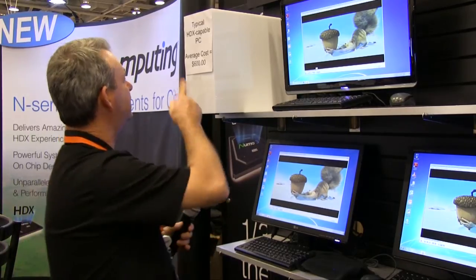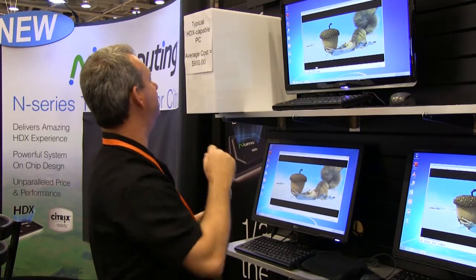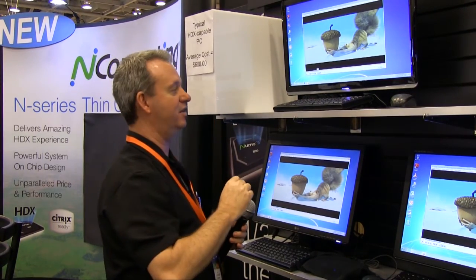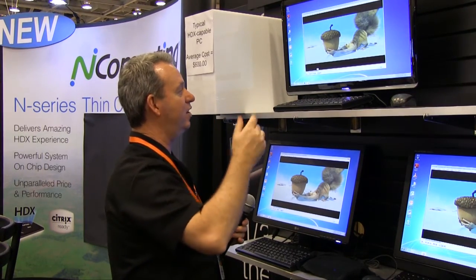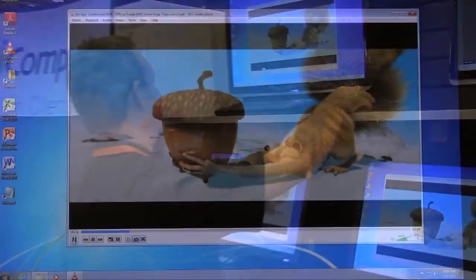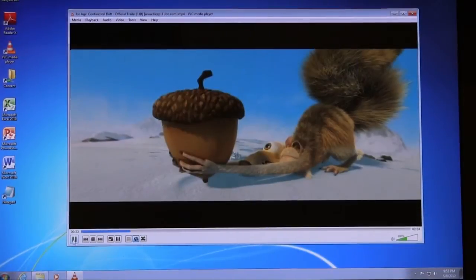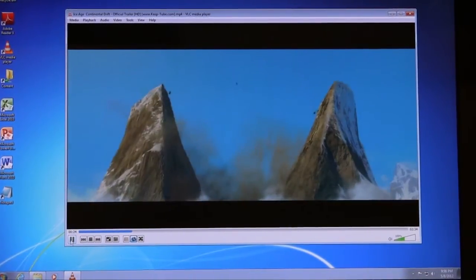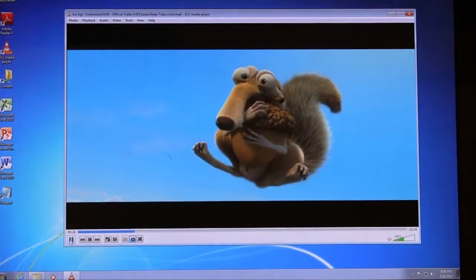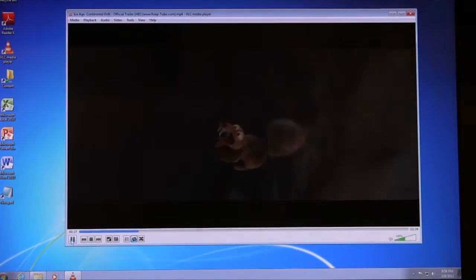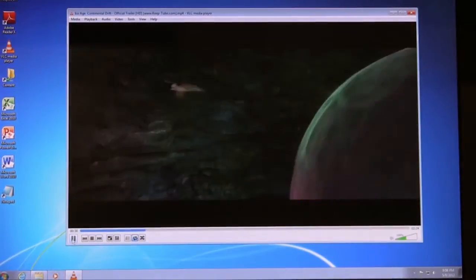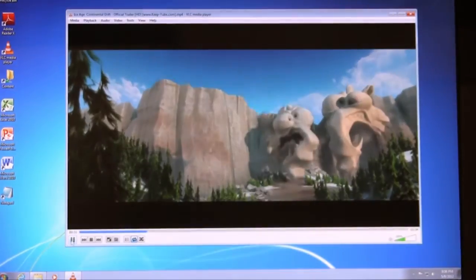So what we've got here is a typical HDX compatible PC. The average cost is about $600. We're going to go ahead and launch the content so you can see how it plays. As you can see, the video quality is pretty good — but then again, you'd expect that to be the case. This is a full PC that we're running the video segment on.